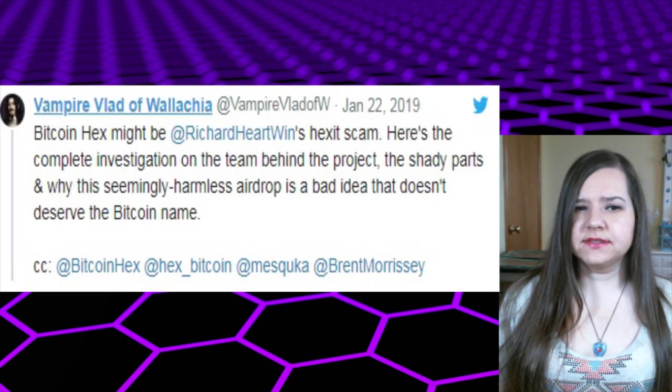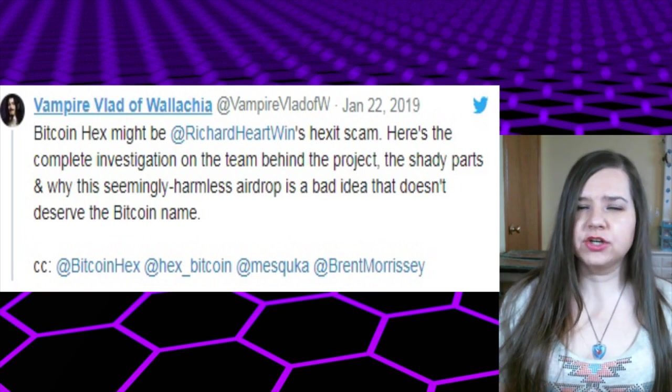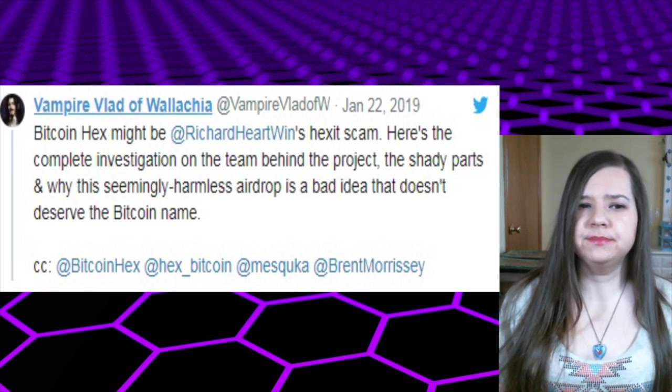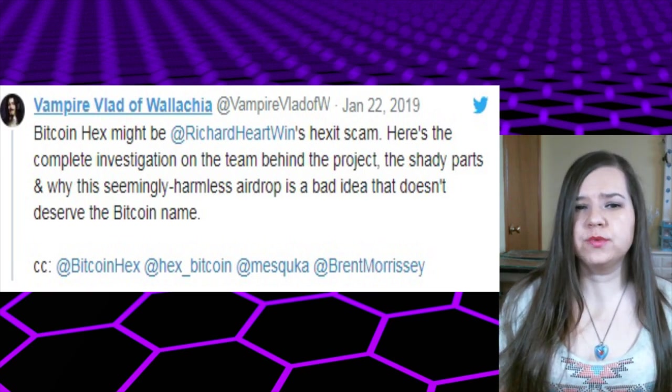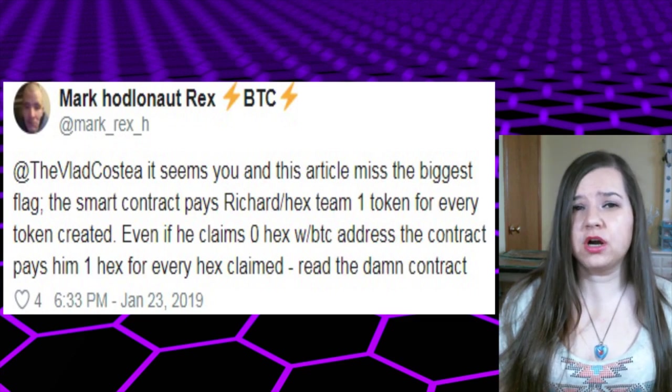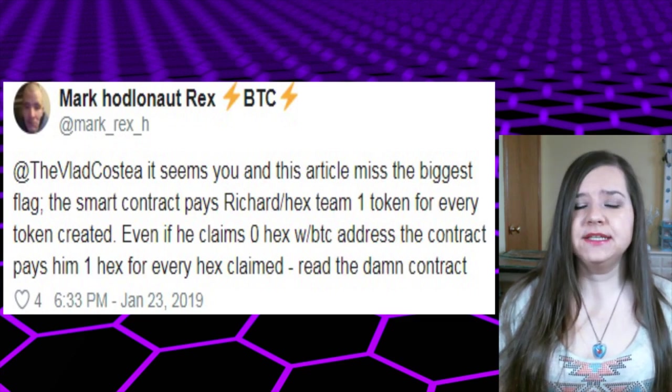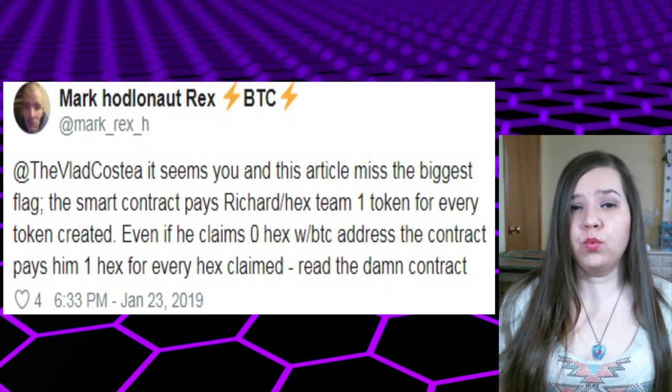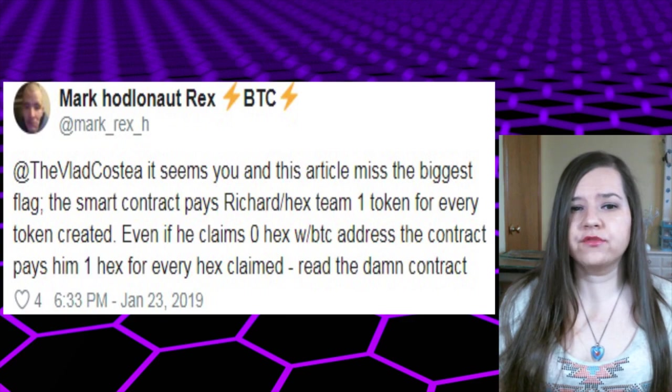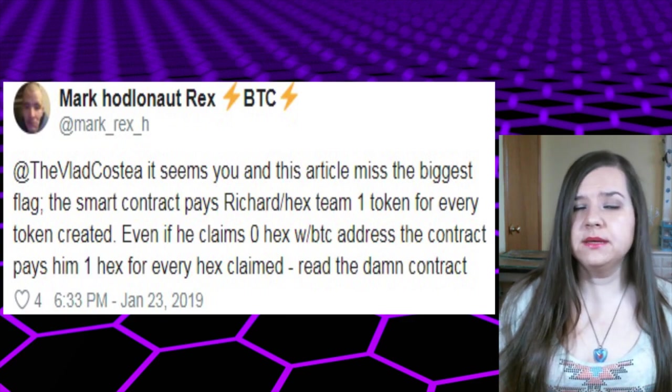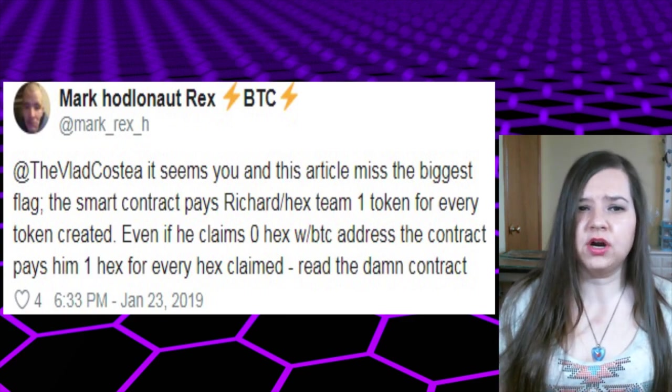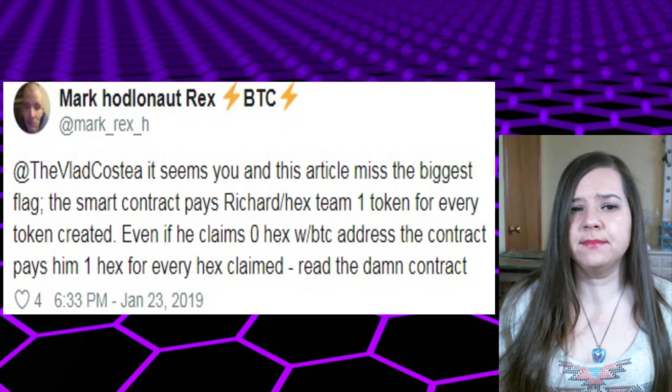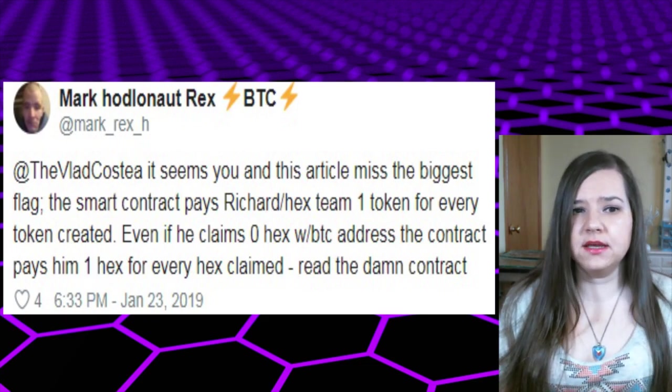The market sentiment can be influenced by Richard, who will remind those who missed out on the airdrop that they can still get tokens for a relatively small price. Again, the market sentiment of HEX is being mentioned, and I agree it could be influenced by Richard because a Twitter user pointed out that the smart contract pays Richard or the HEX team one token for every token created. Even if he claims zero HEX with a Bitcoin address, the contract pays him one HEX for every HEX he claimed.